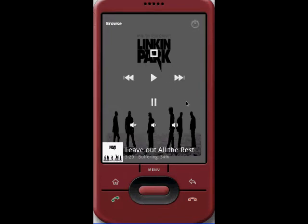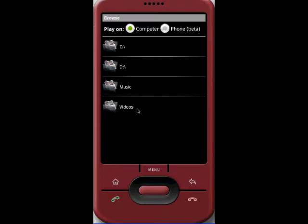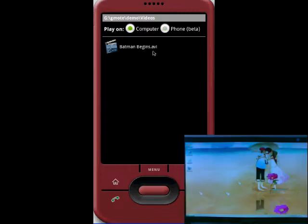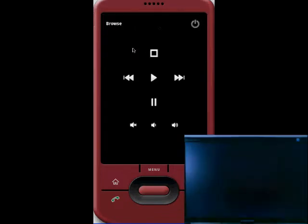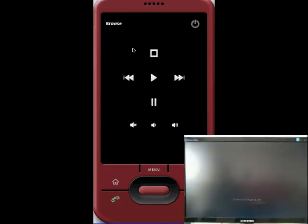Another thing I can show you now is how videos work. We're able to launch music and we can also launch videos. You do the same thing as before — we select play on computer and we'll launch a movie. Now the movie launches on your computer and you'll be able to watch it.